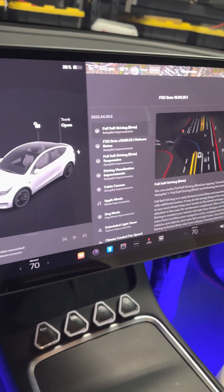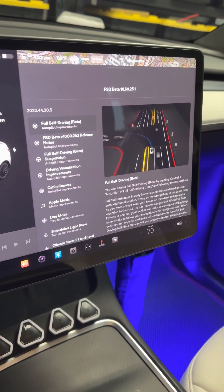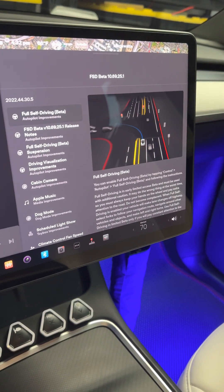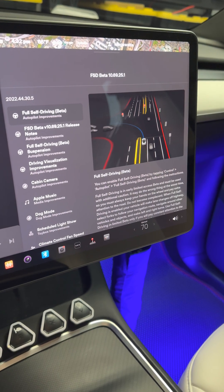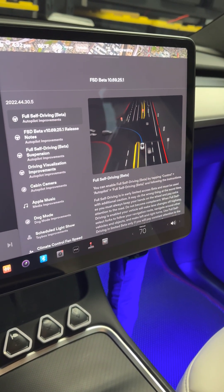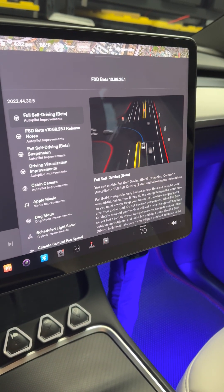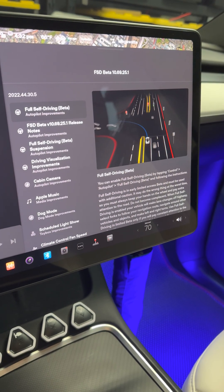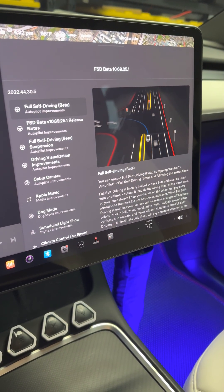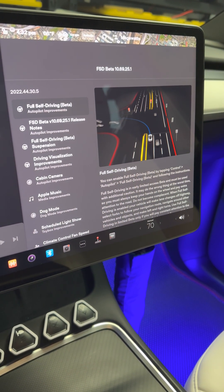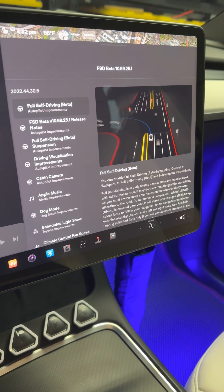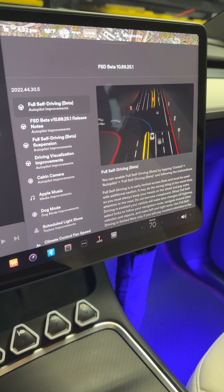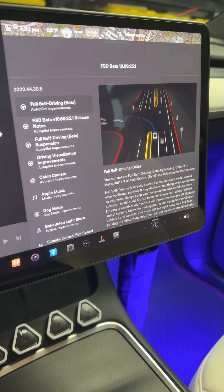Okay everyone, I just got firmware 10.69.25.1. So what comes with this latest firmware update? Let's take a look. First we have Full Self-Driving Beta and this improvement has different functionality.